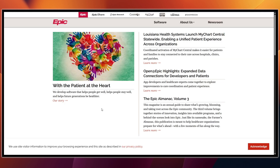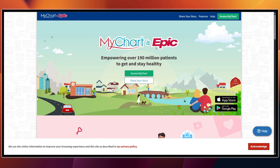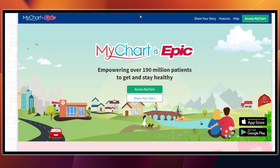On top of that, Epic has MyChart for patients for results, messages, refills, etc. Mobile applications for staff like Haiku on phones, Kanto on iPad, and Rover for bedside scanning. Interoperability tools with Care Everywhere so records can follow the patient across different systems. APIs on open.epic.com for developers to integrate applications and devices using FHIR standards, and Cosmos, which is a huge de-identified data set for research and population insights.